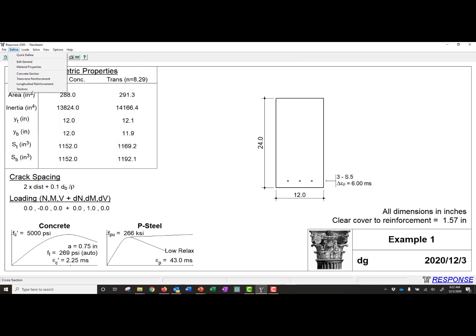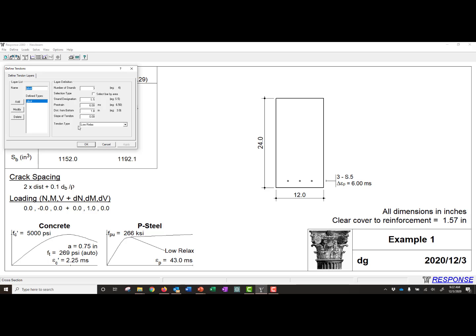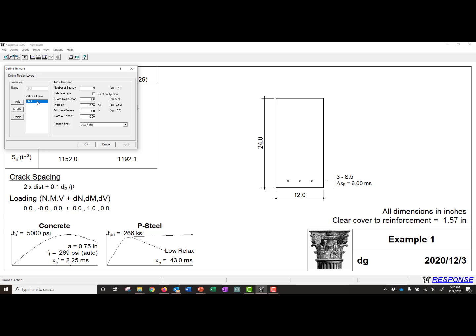And then finally, our tendons. You can see the program automatically defines the tendon distance from bottom as 1.8 inches. From our problem definition, we see that our section has an overall height of 24 inches, but the depth from the top to the centroid of our strands is only 20 inches. So the distance from the bottom is going to be 4 inches in our case. So we'll have 4 inches there, and we'll click Modify. We're modifying this layer of pre-stressing, so then that layer will have 4 inches there.